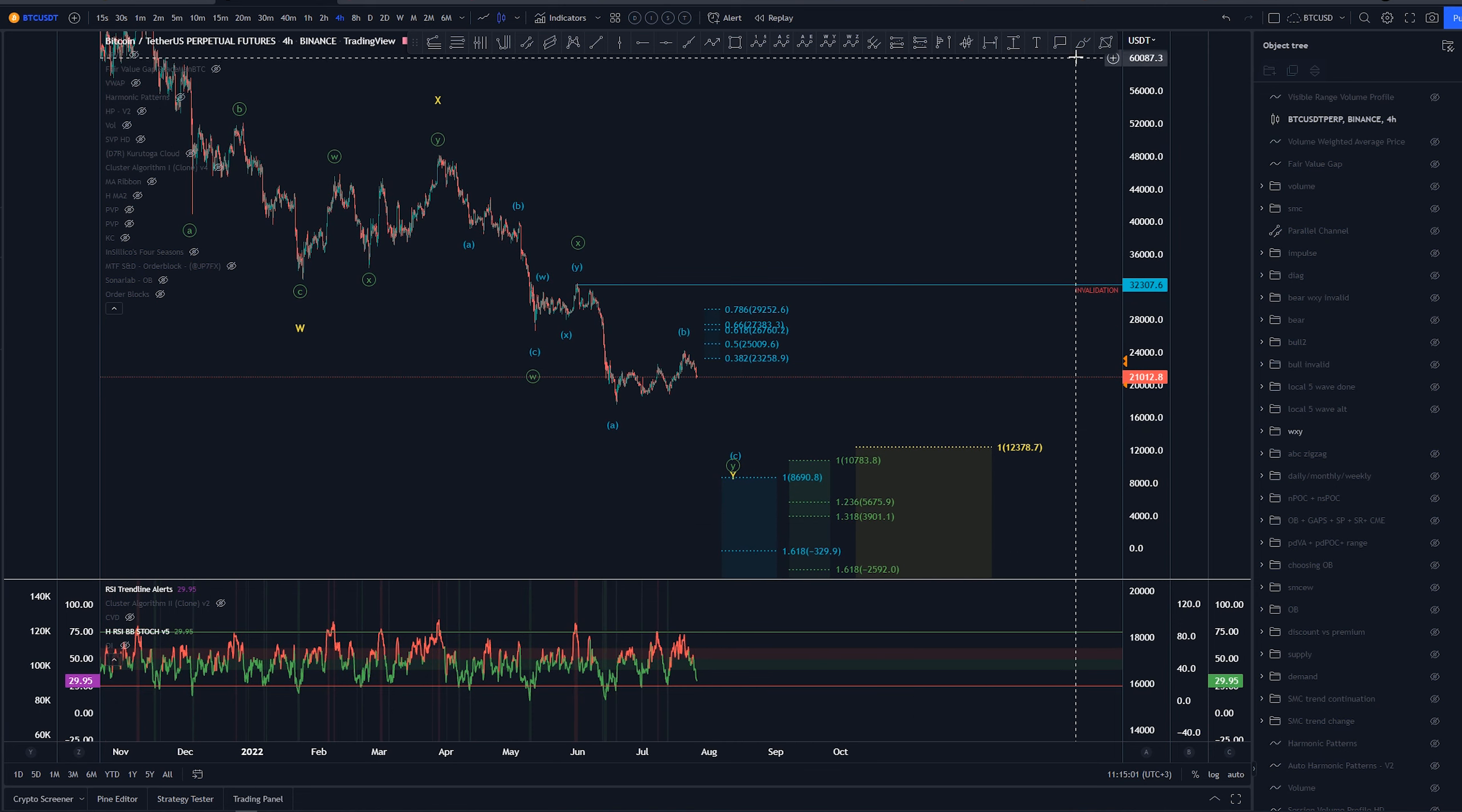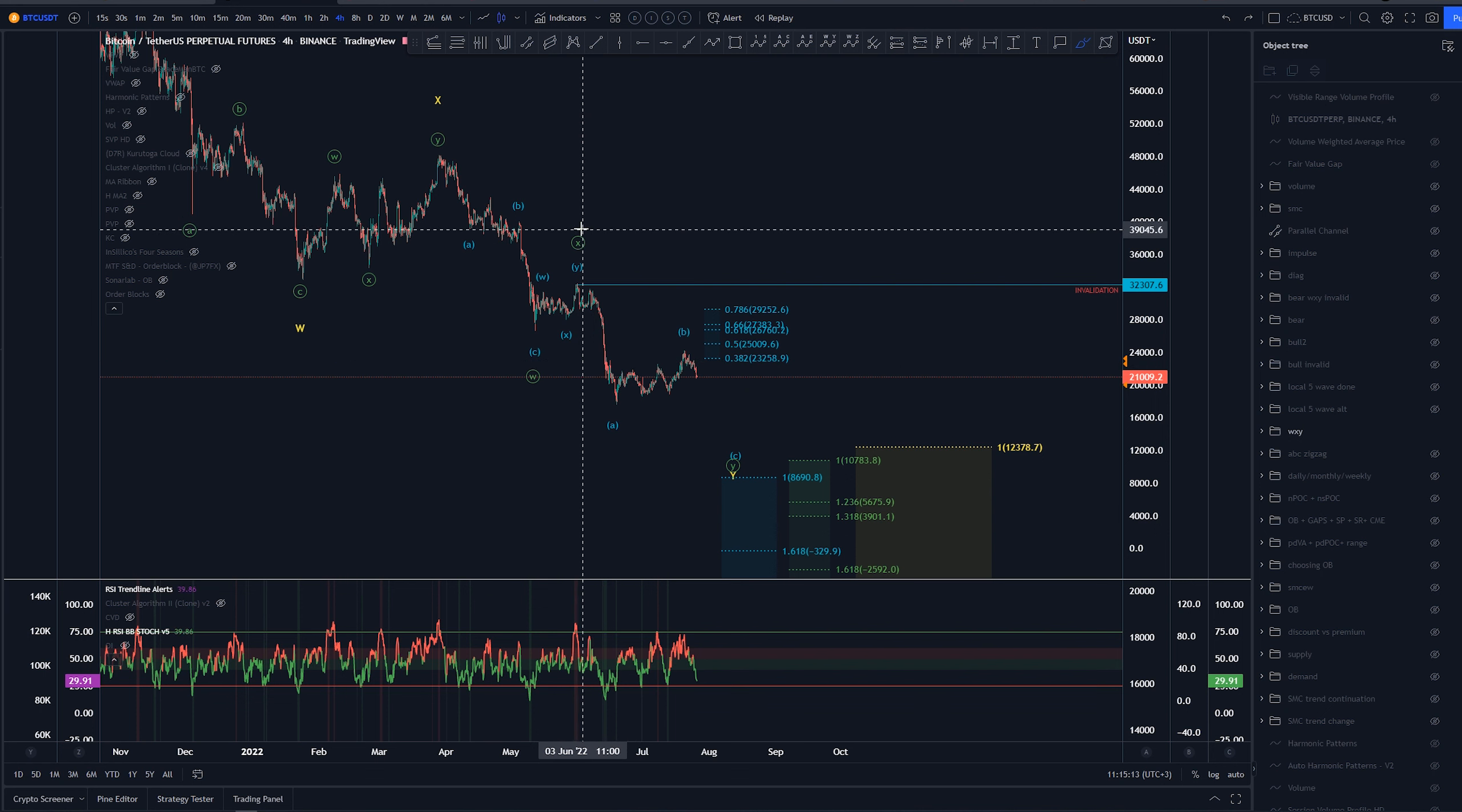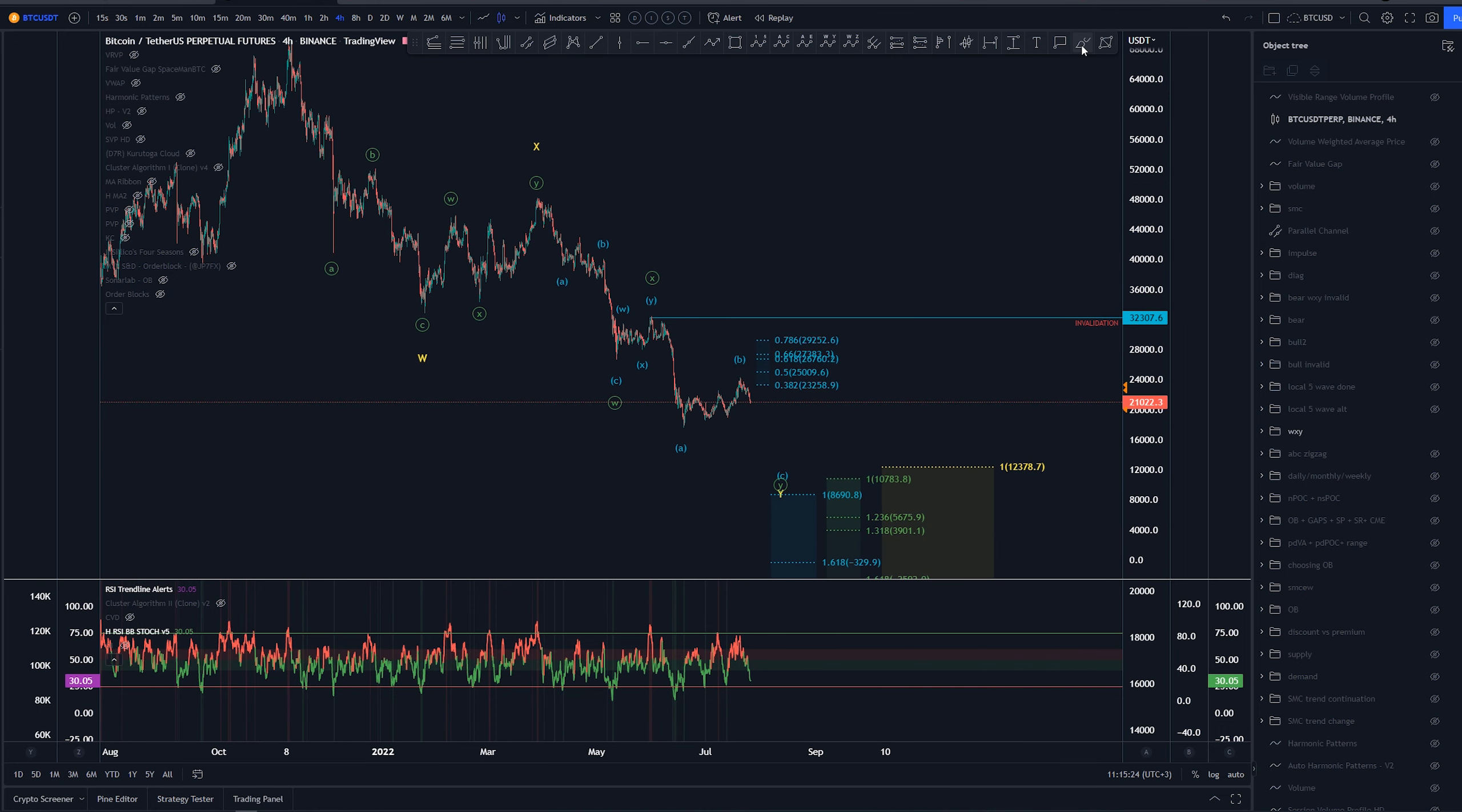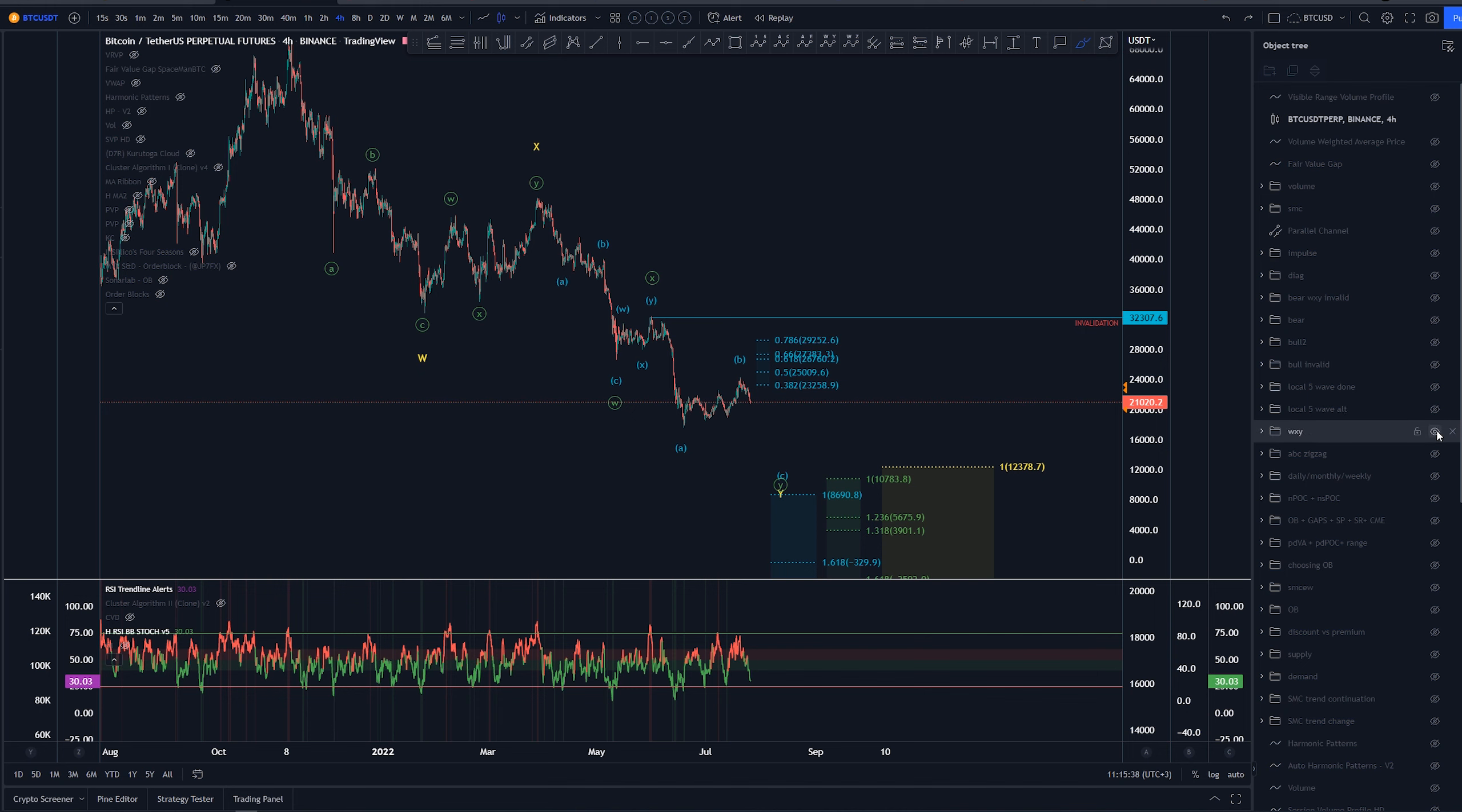Within this wave Y of minute degree, we would be expecting this ABC to end here as well. At the moment, however, this wave B is so large compared to previous wave structure of wave X on higher degree that is more likely that this is indeed something else. I haven't figured out a good looking count at the moment which would explain why this B wave is so much larger than this possible X wave here, if we are going to be taking out these lows. But we'll get to that if I can find a proper better looking count.